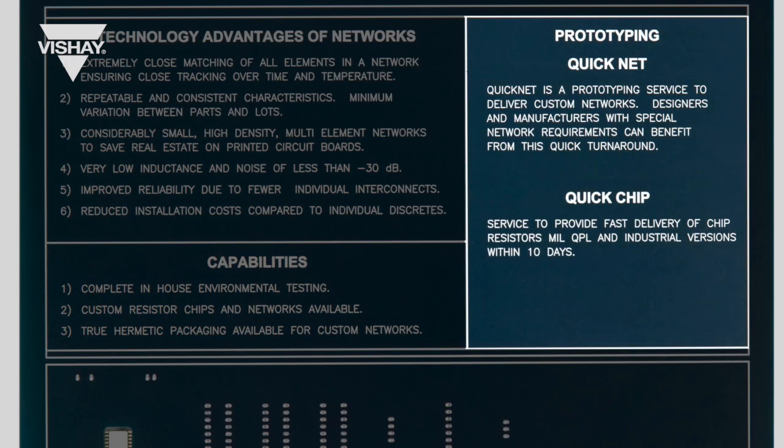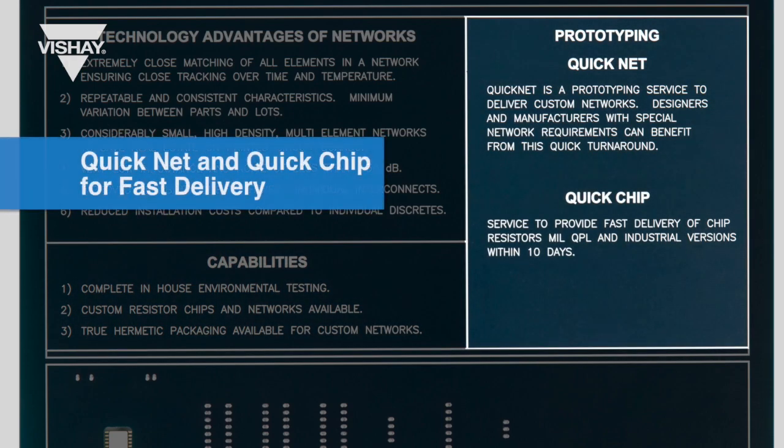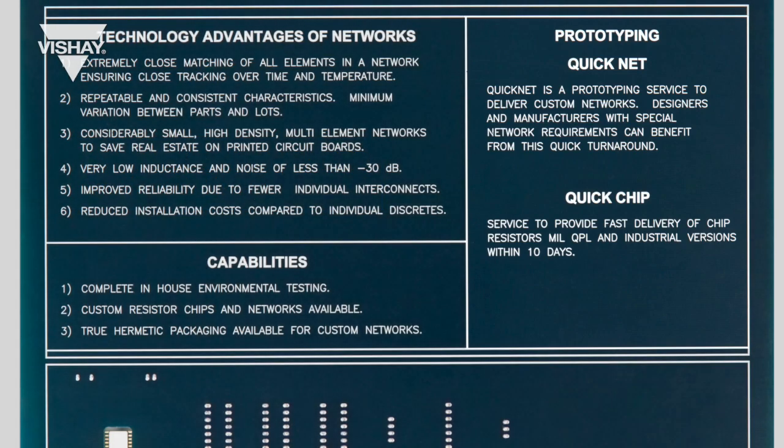On the right, you can find information about the expedited services like Quick Net and Quick Chip options for faster delivery that we also offer.